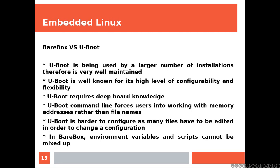U-Boot requires deep board knowledge. U-Boot command line forces users into working with memory addresses rather than file names. U-Boot is harder to configure as many files have to be edited in order to change a configuration.